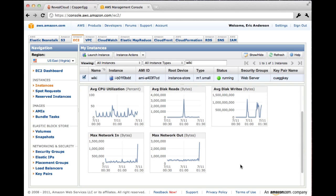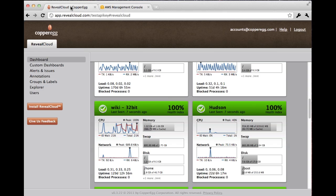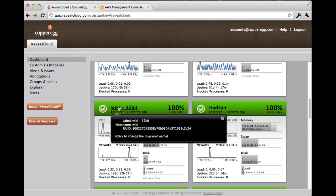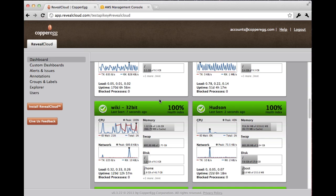Now, let's take a look at Reveal Cloud. Right here in this tab up here at the top, I have a Reveal Cloud window with the same system, this wiki system. It's actually CopperEgg's internal wiki.